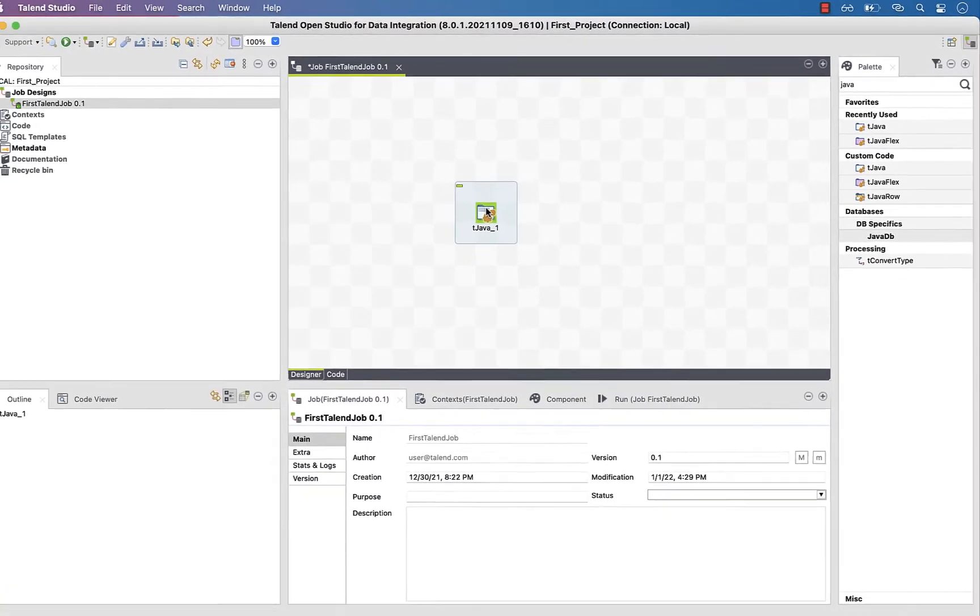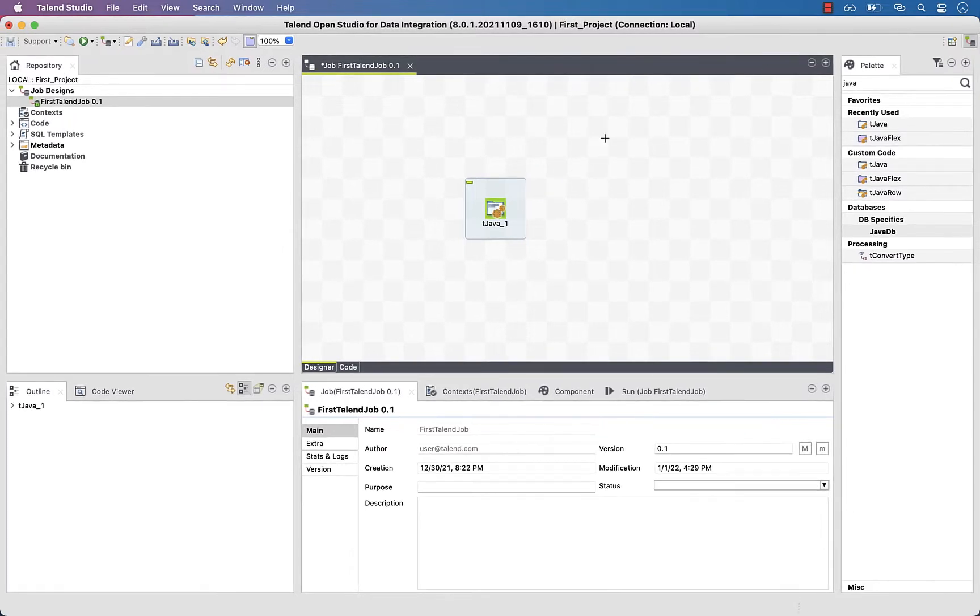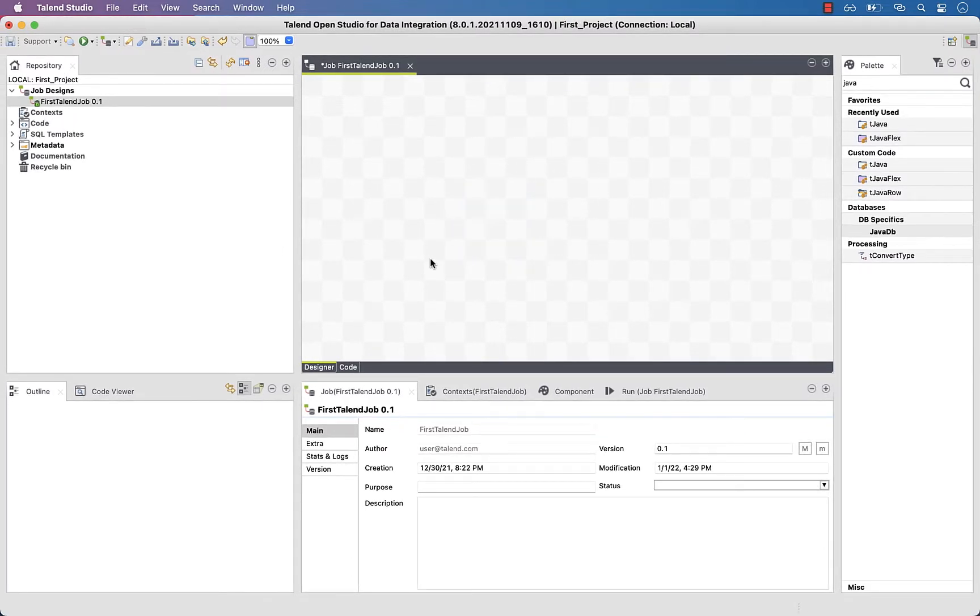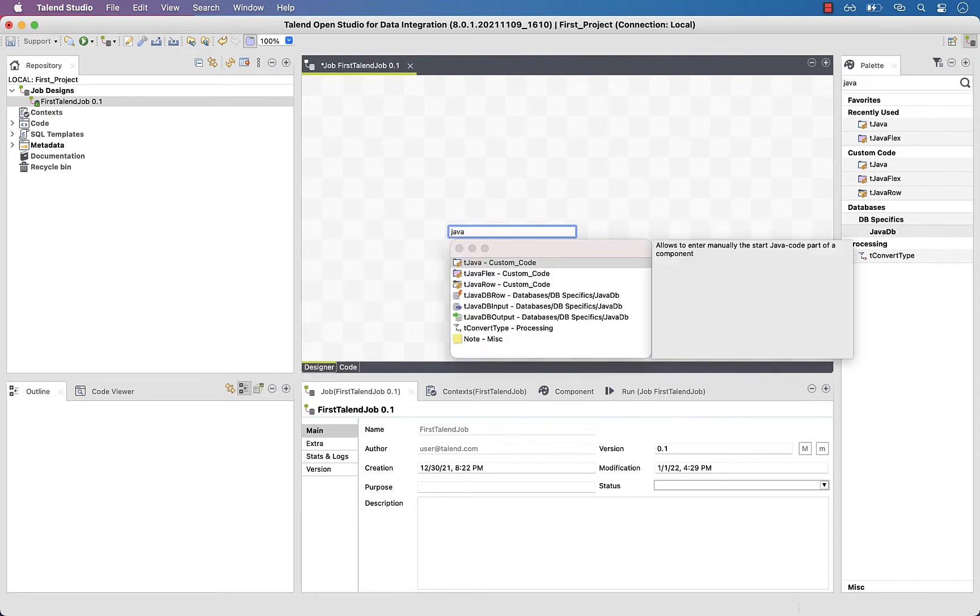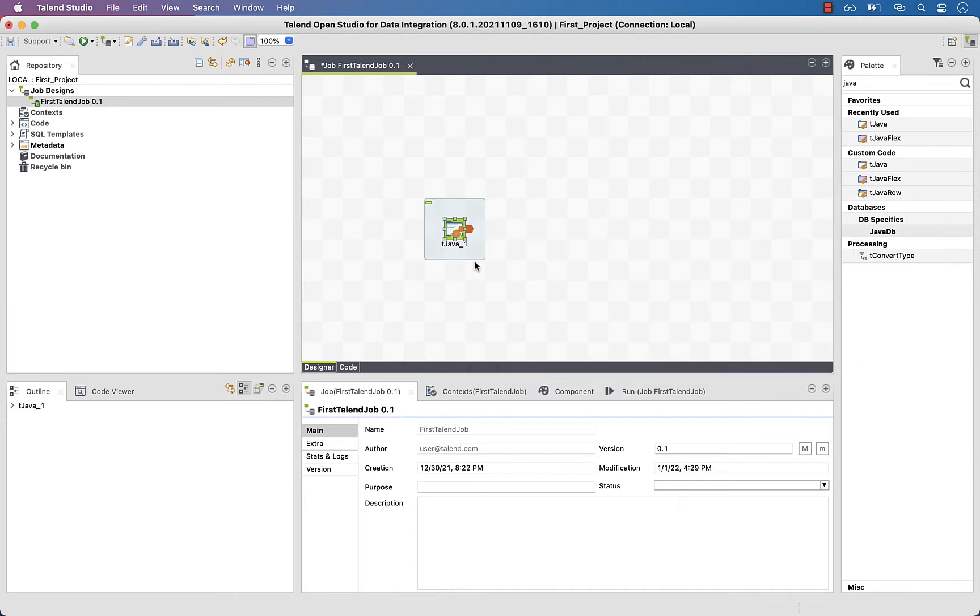And to delete it again, you can hit the delete key on your keyboard. Once you are familiar with the components, you can type their name directly into the design workspace. Talend will then suggest a list of components having the same name you typed. You can double click on your chosen one to use it. That's the fastest way to add a component you already know.